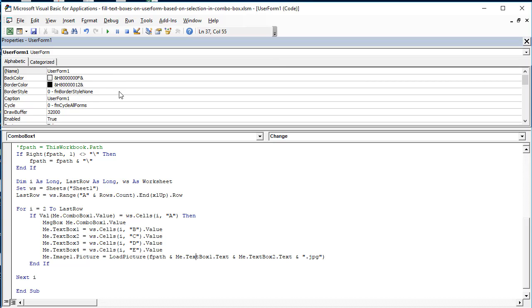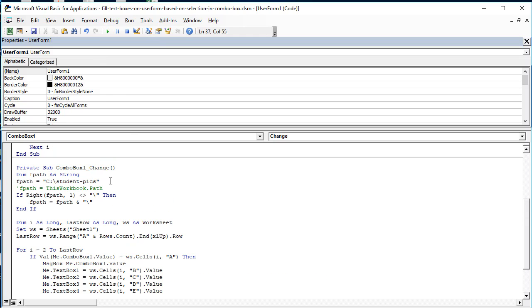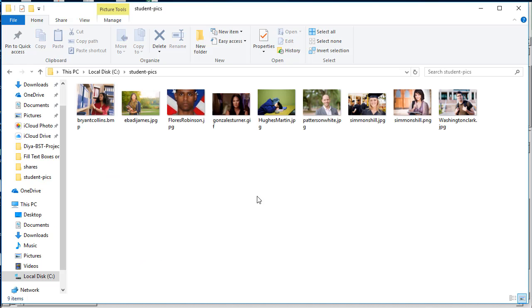If you notice here, this is the path for the pictures. I'm going to show you that now. Here we are in the hard disk and the folder student pics.